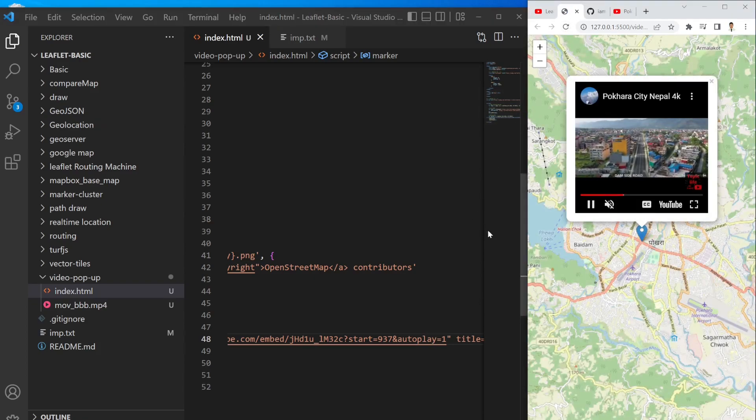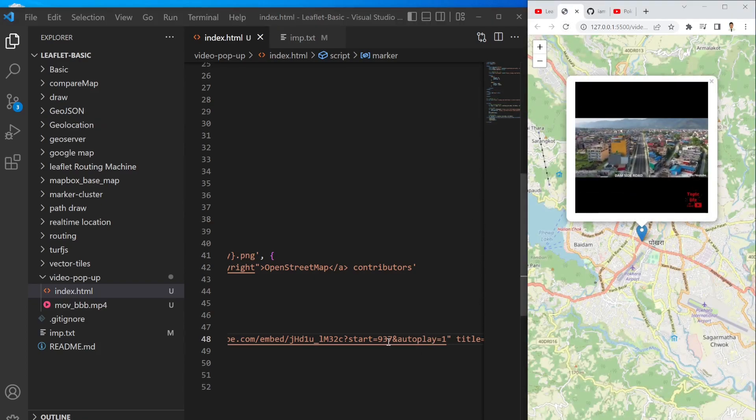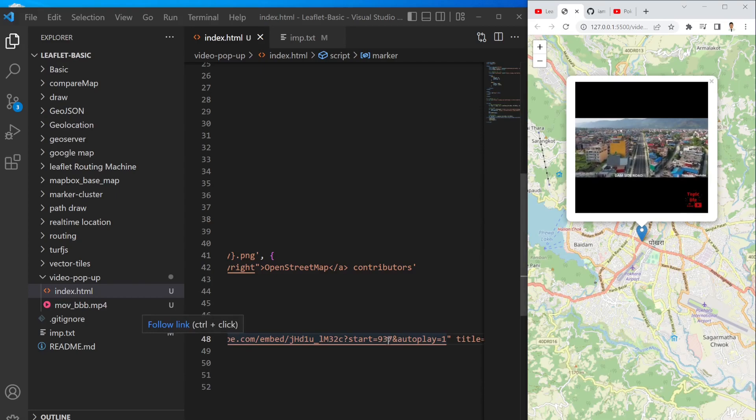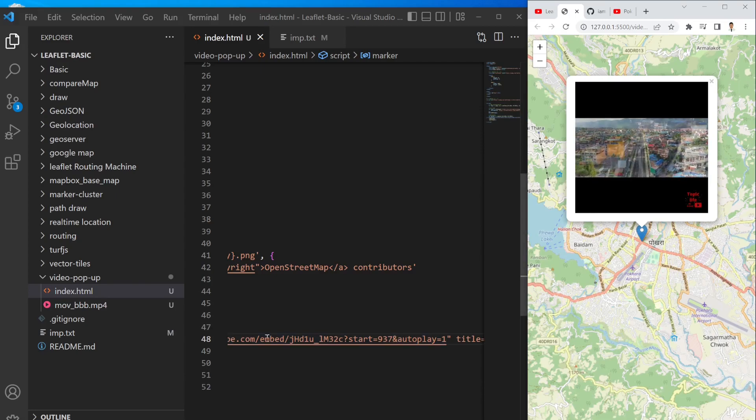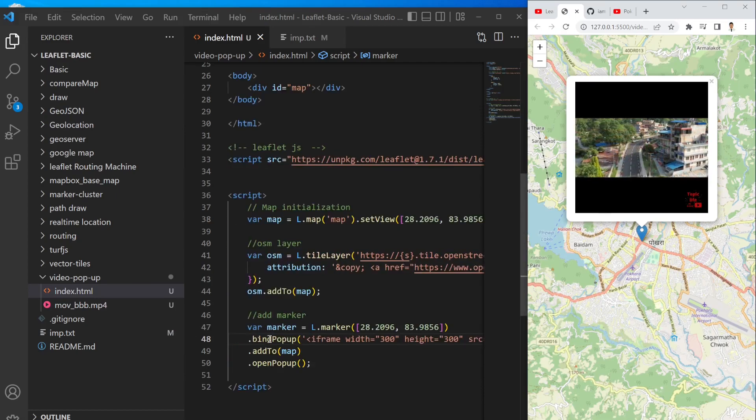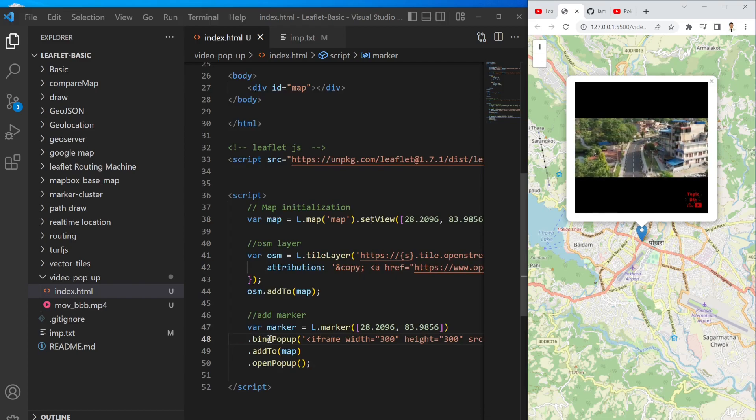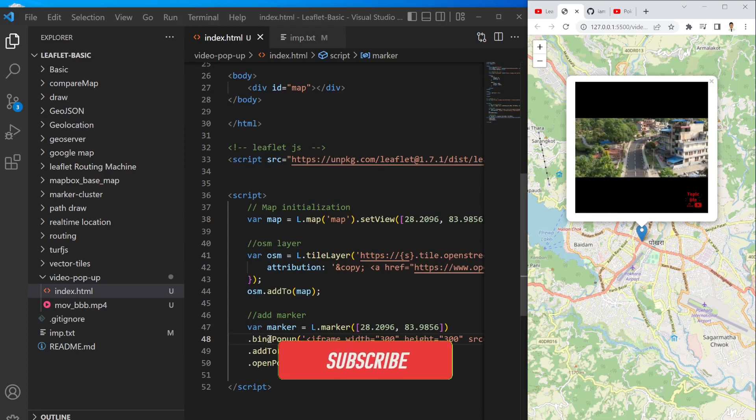So it will just play the video from 937 seconds.